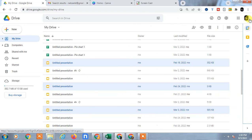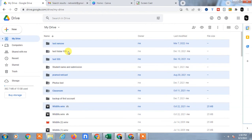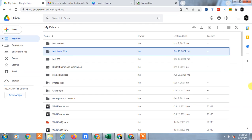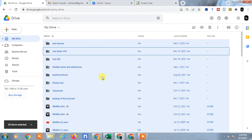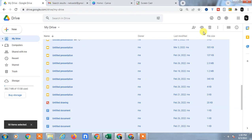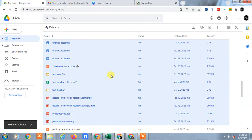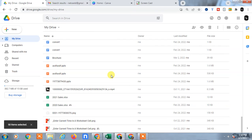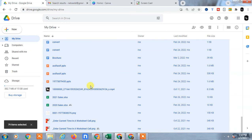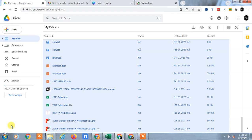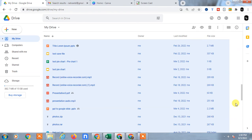Now if you want to delete everything, you can select all files by pressing Control+A — then all your files will be selected. For example, 50 items have been selected. Scroll down and select all files, then press Control+A again. Now 79 files have been selected on this page as well.